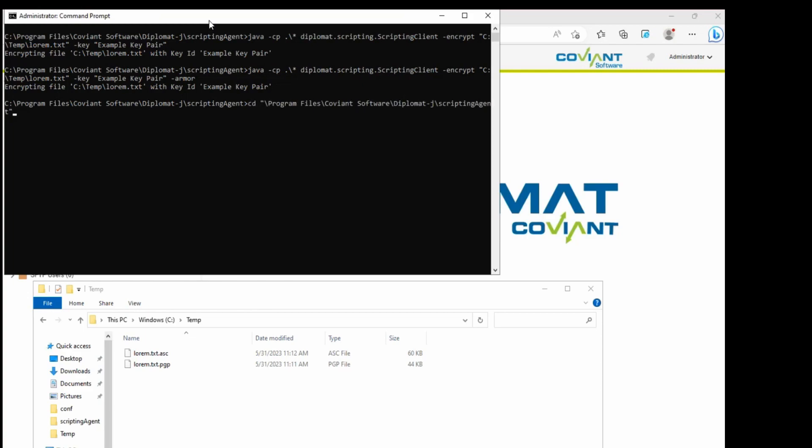Now when I decrypt this file, all I'm going to do is use that decrypt flag and specify the file I want to decrypt and the key I want to use to do that decryption.